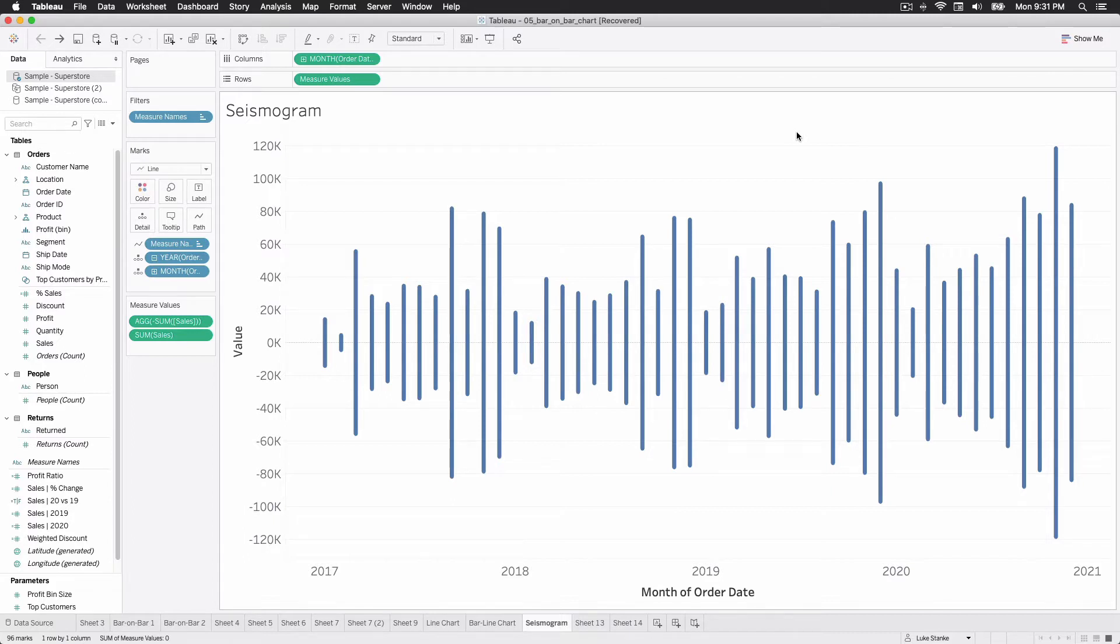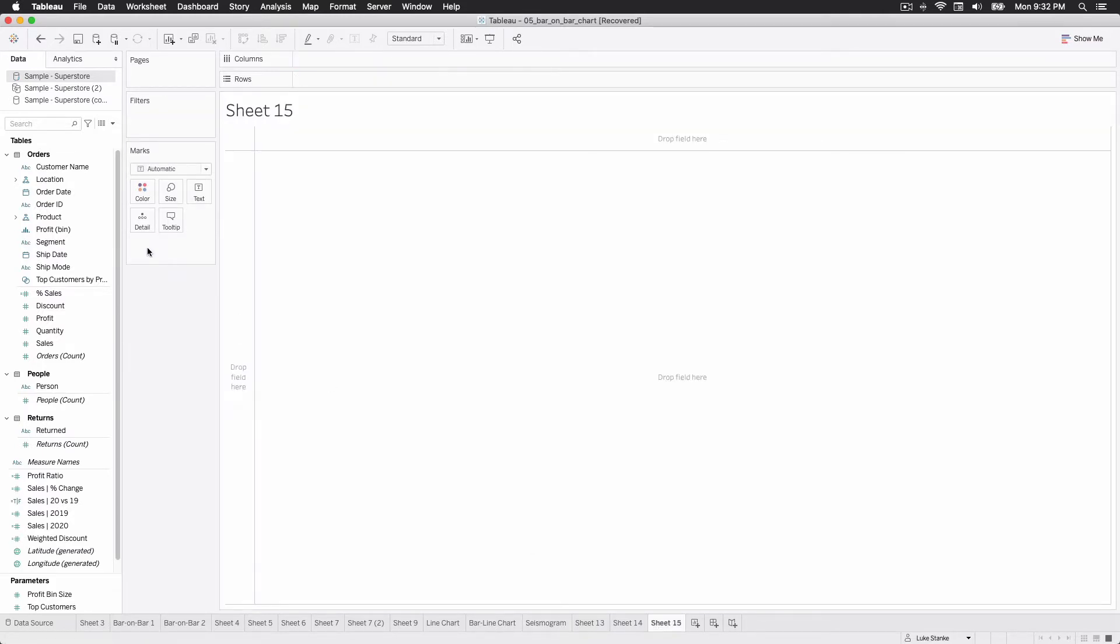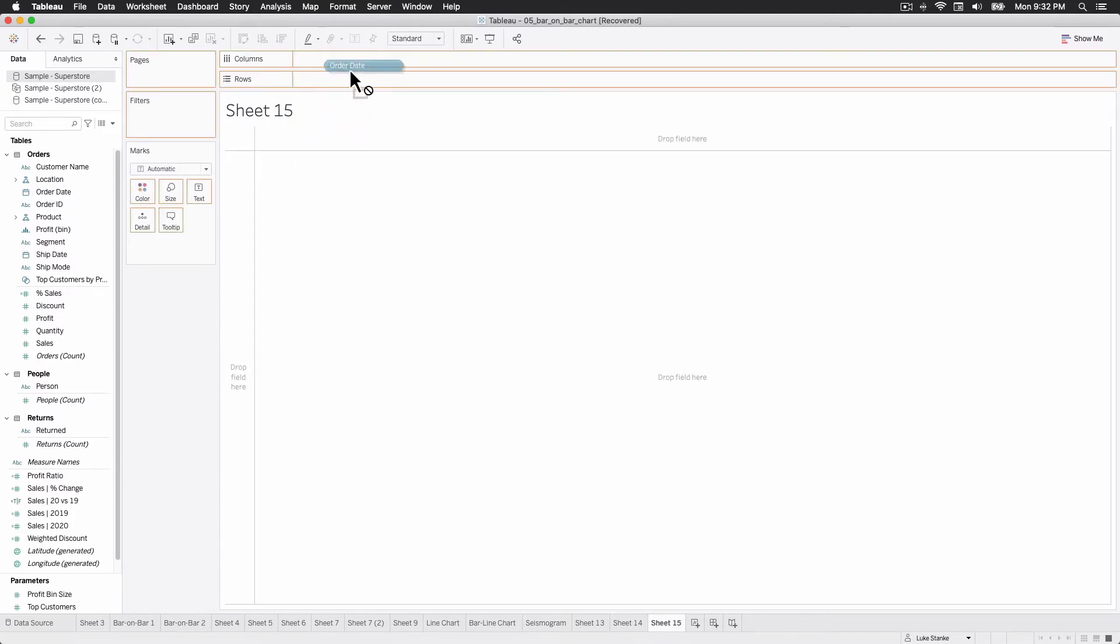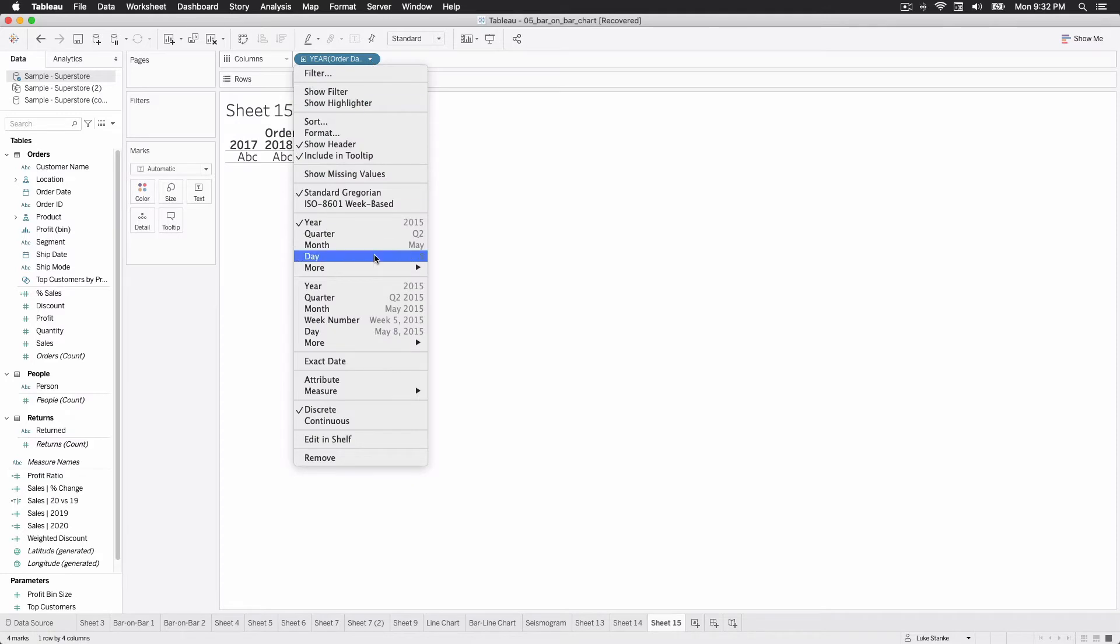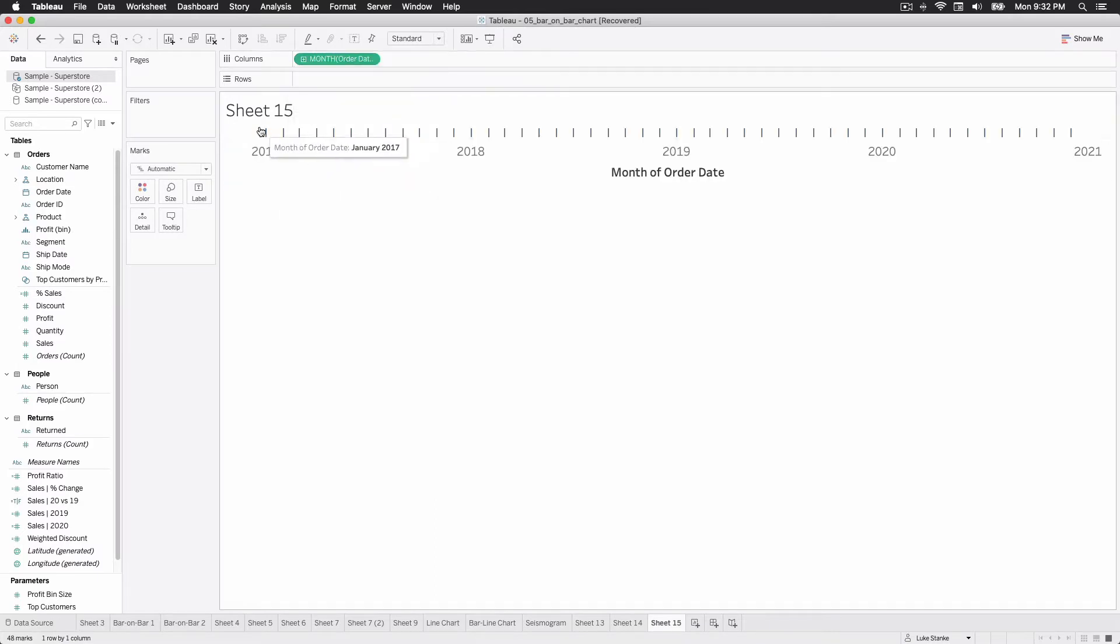We're going to do this by basically showing sales and month. The way we do this is we'll just create a new sheet. I'm going to now go find order date, click and drag that out on columns. I'm going to change my date value here to the month date value. So that's going to return month and date. There's a little tick for every month and year combination.